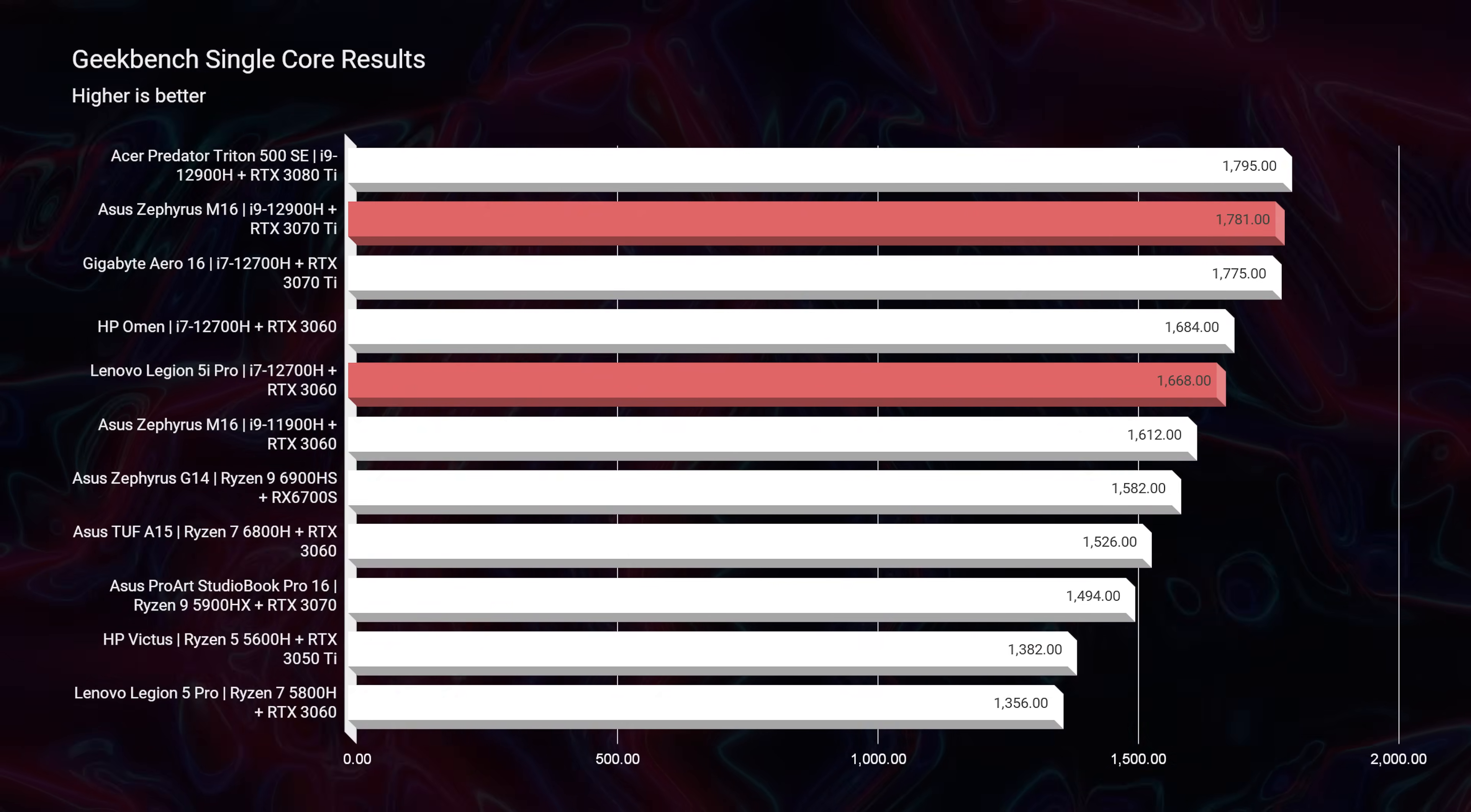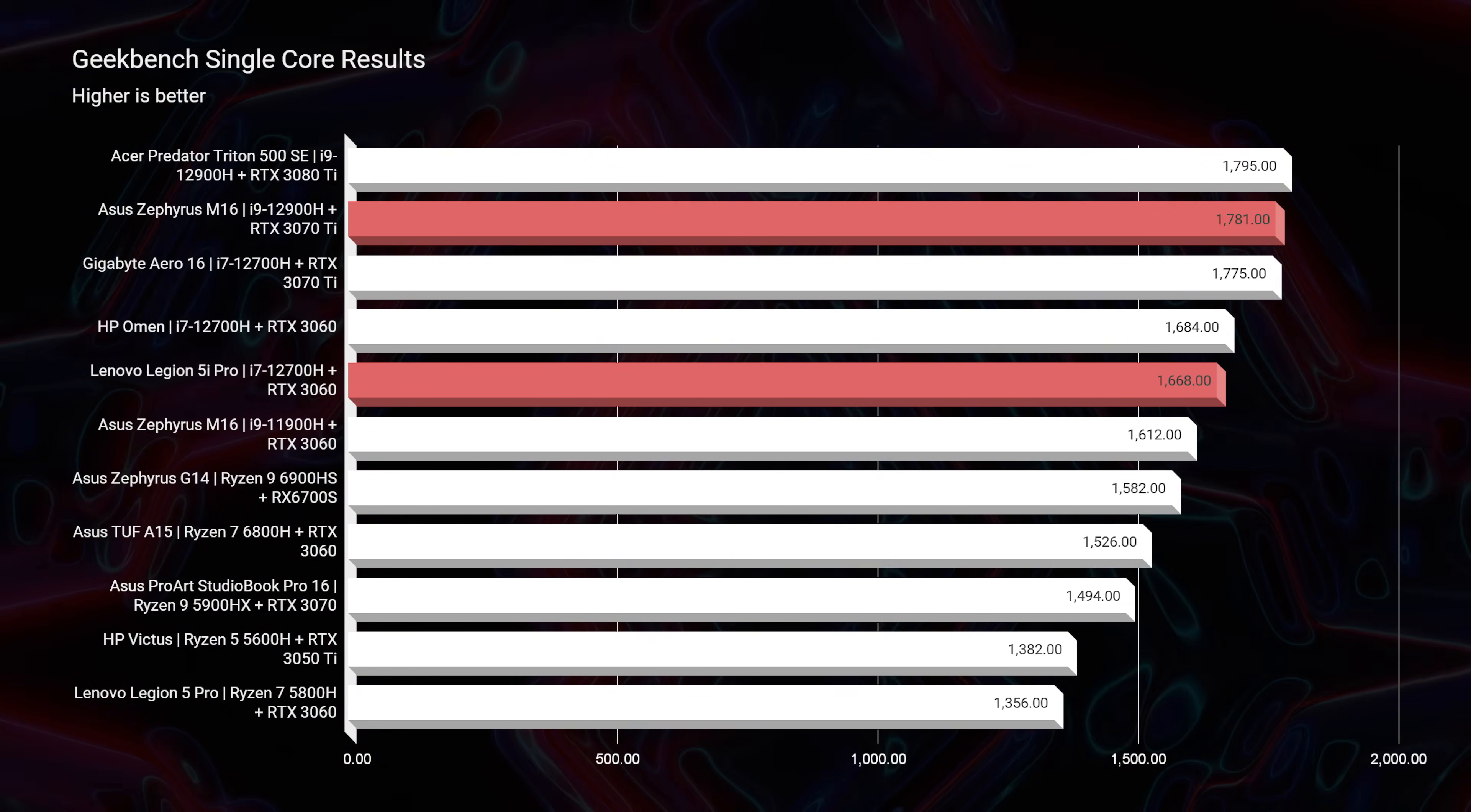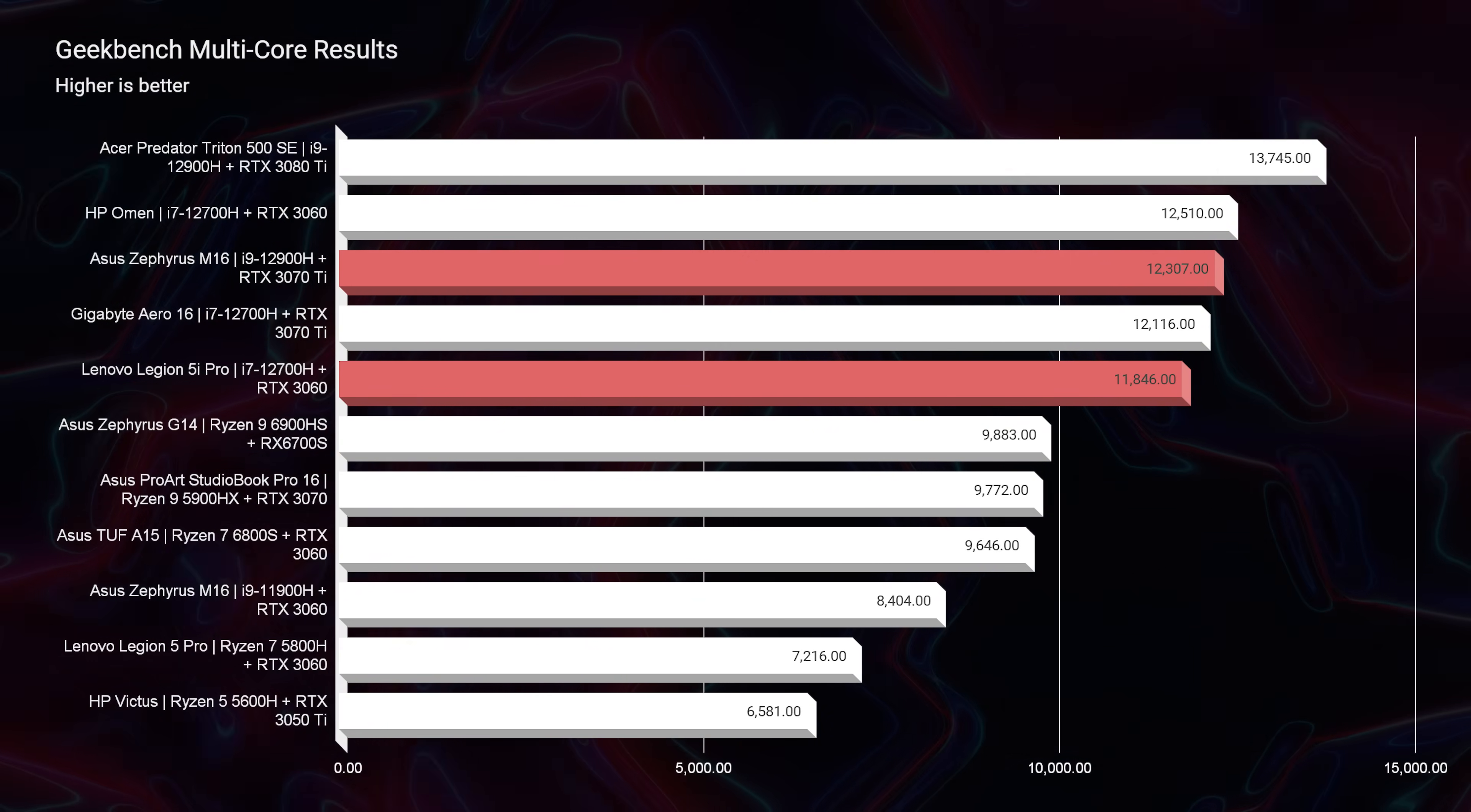All right, now let's go ahead and jump into the performance benchmarks. As you can see with single core and multi core inside of Geekbench, the M16 pulls slightly ahead of the Legion 5i Pro.